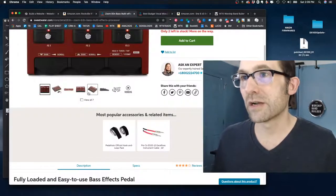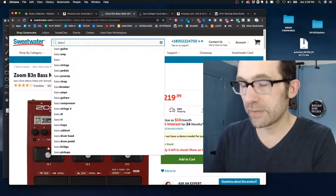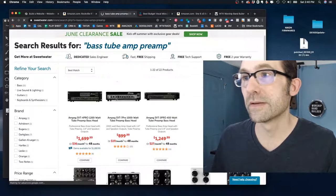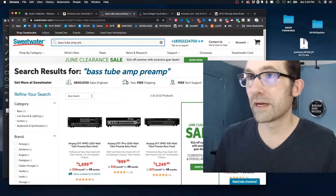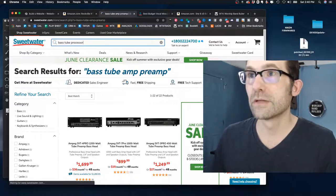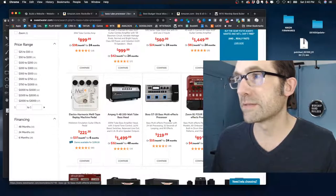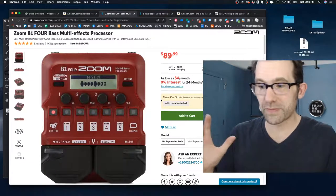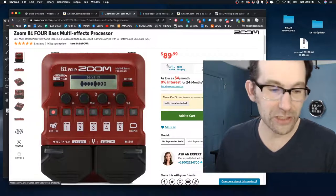A bass multi-effects processor around $89 to $199 would increase your bass tone a hundred times compared to just plugging your bass direct into a little direct box, which sounds really flat and junky. You take the processor output into your direct box and then into the mixer. That's my first recommendation for bass. Even a cheap one makes a huge difference.